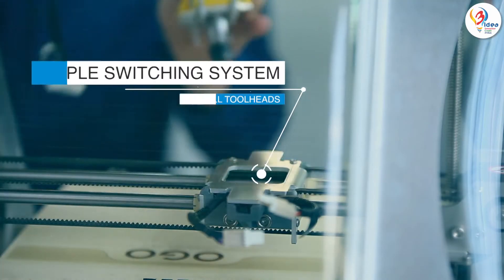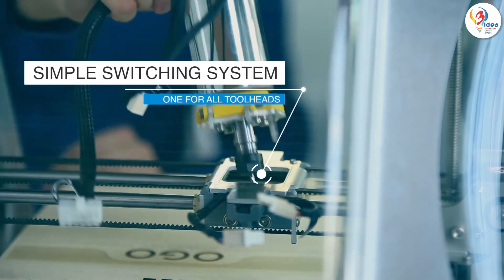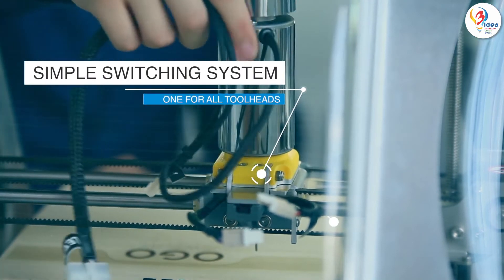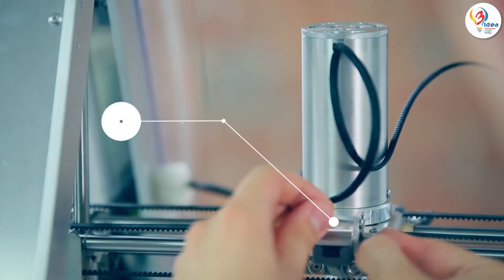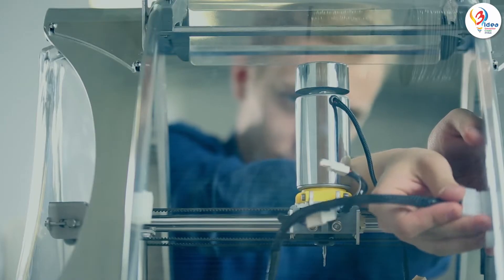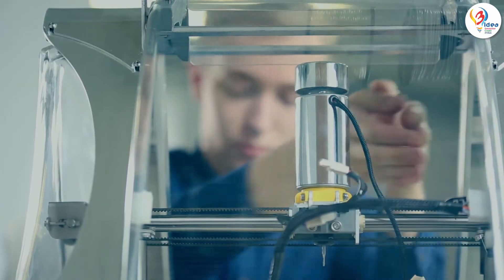All Zmorph tool heads share the same socket and the tool head switching procedure has been stripped down to just one screw and two cables.